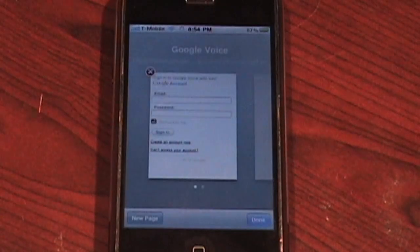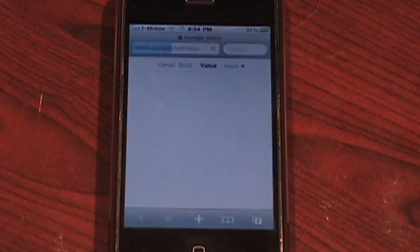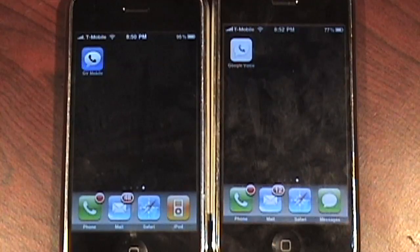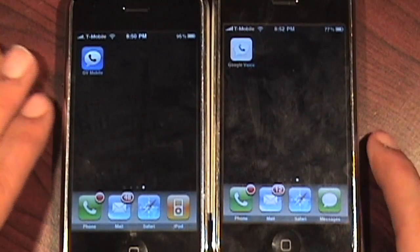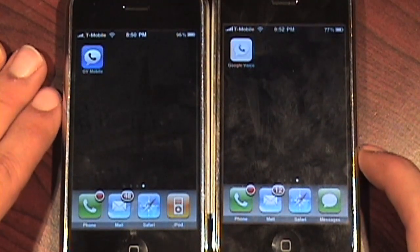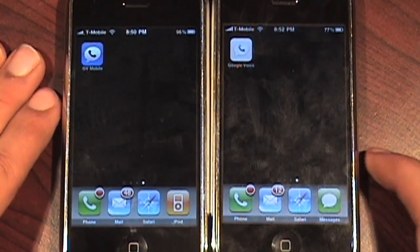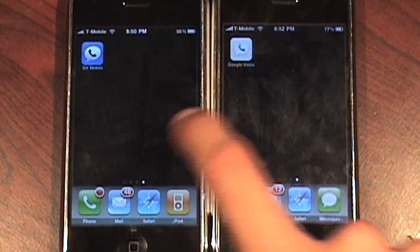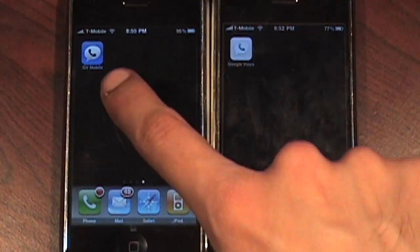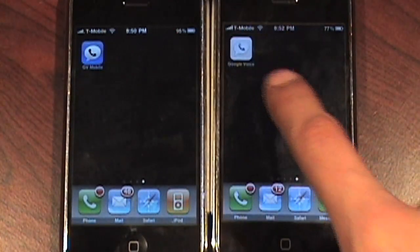You get a cool little Google Voice icon, and when you tap it, it should take you back to the same page as if it is an actual application. Now let's do a quick side-by-side comparison. The left is the jailbroken one, the right is the non-jailbroken. I'll label them both so you guys can tell the difference.